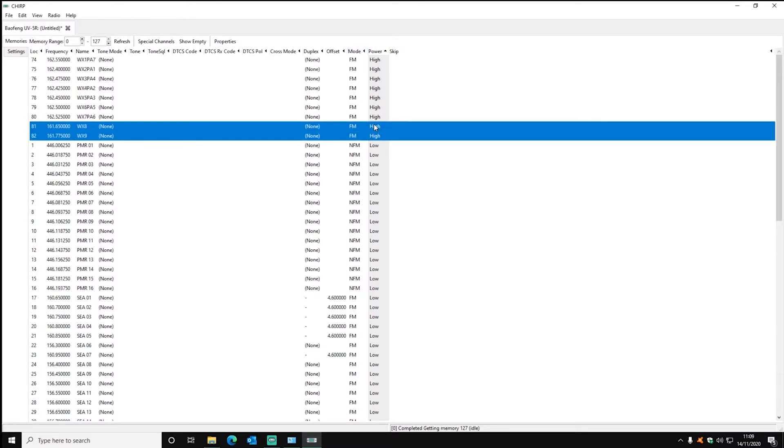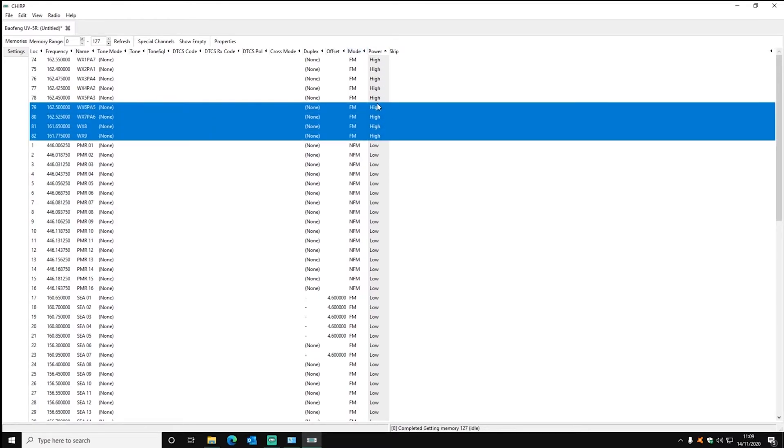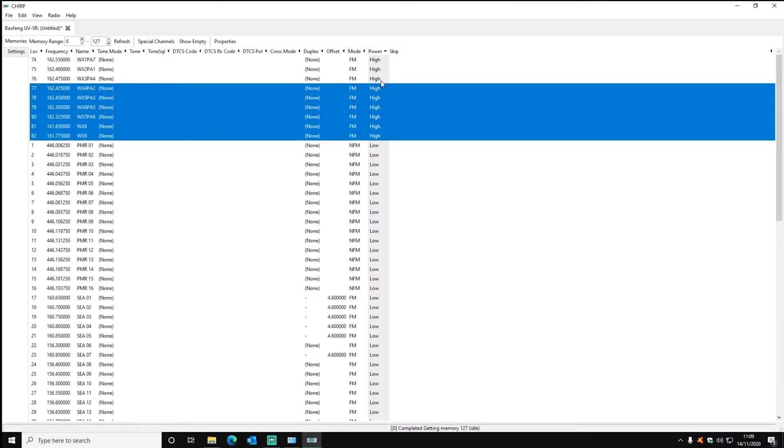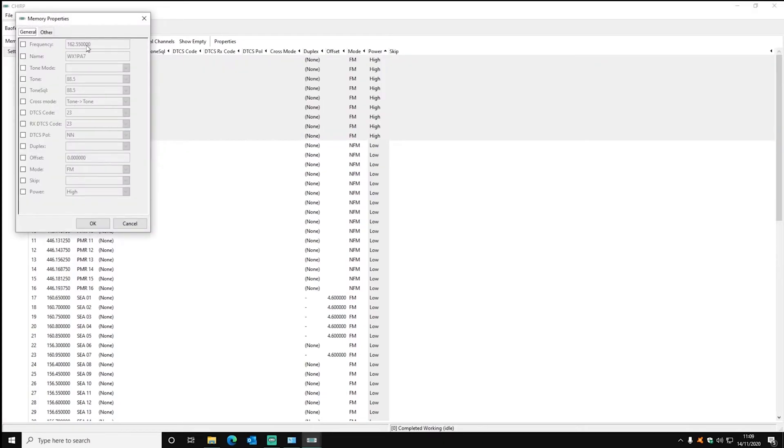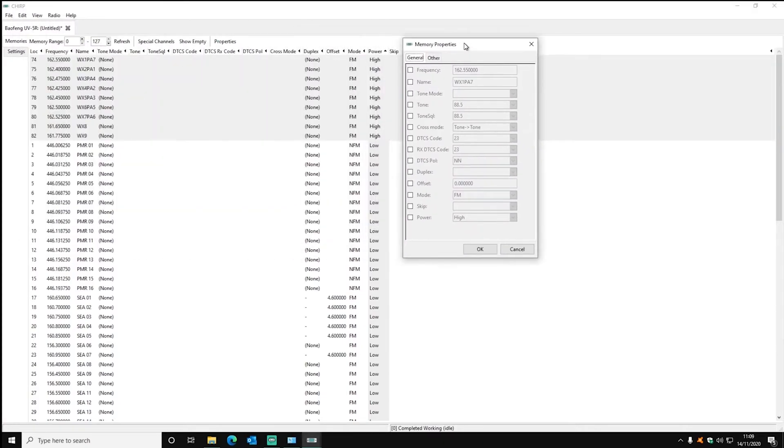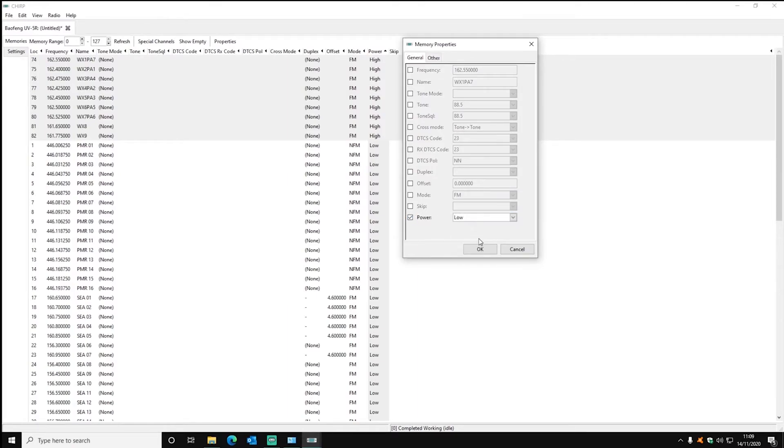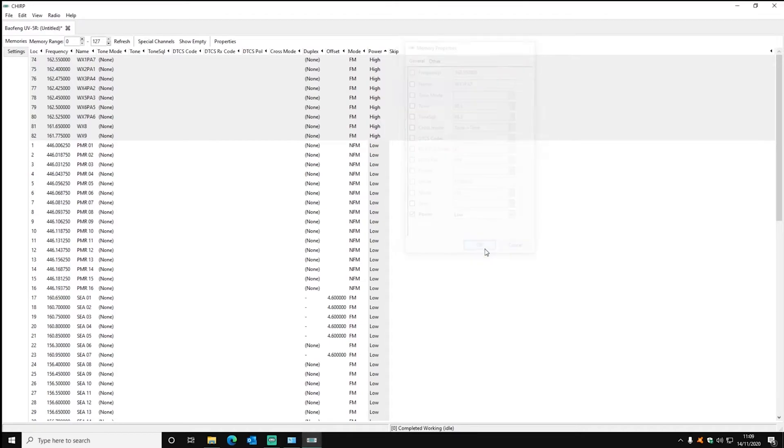So I automatically set all mine to low because it just makes things easier and it means less chance of interfering with other people or people further away. But by default it sets them all to high but I set them to low.